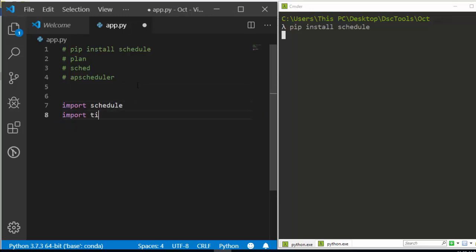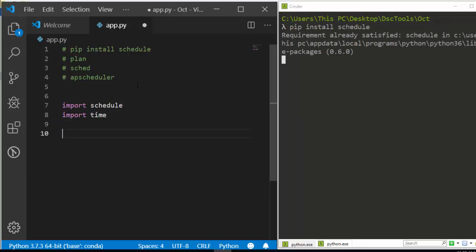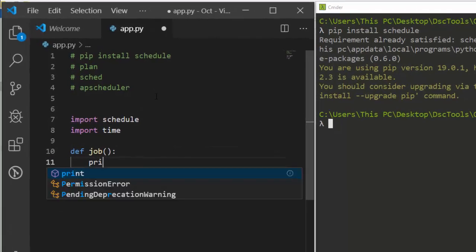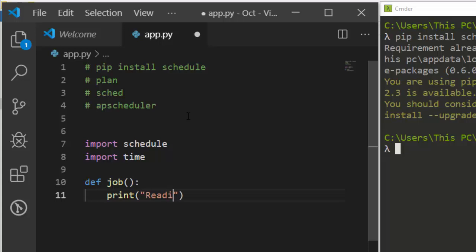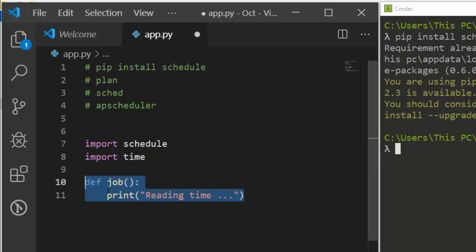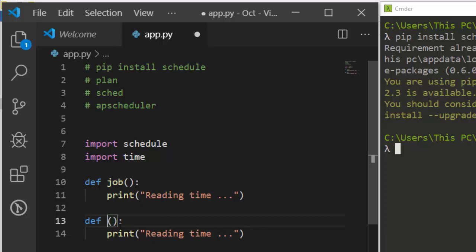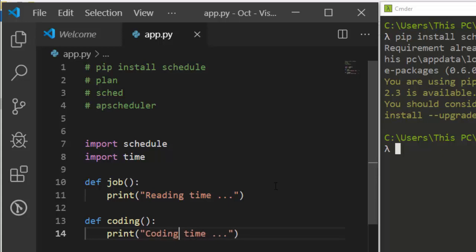We also need to import time. The next thing is to define the jobs you want to run. So define a function — you can name it anything, like def job — and inside just print something simple, like 'reading time'. We can also create another job function, something different, like 'coding time' or 'programming time'. So now we have two different functions, two different tasks.